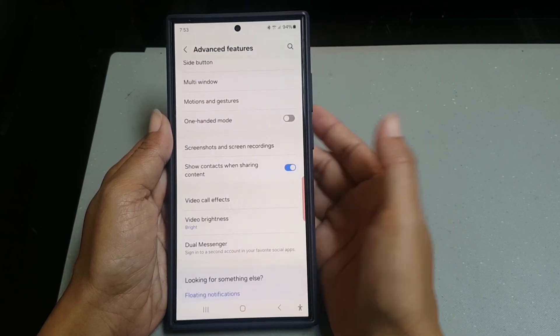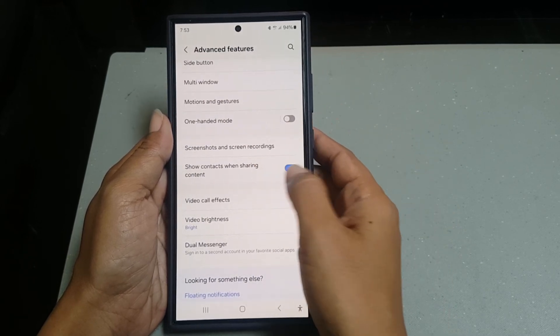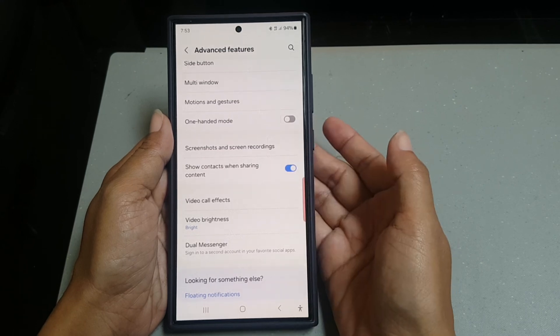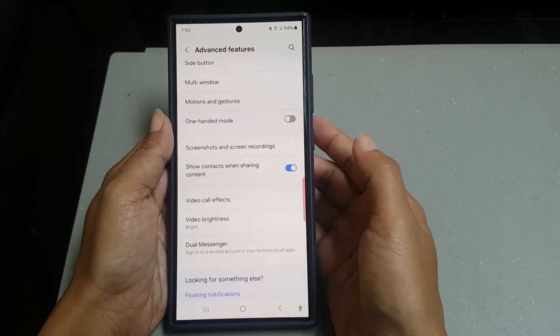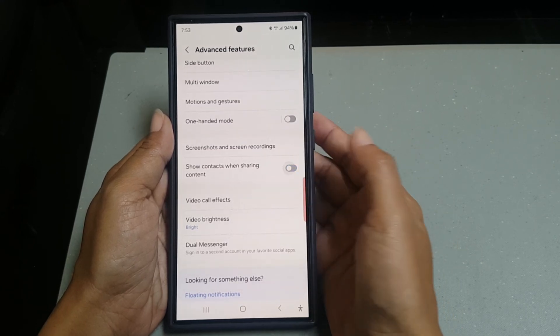And then tap the toggle next to show contact when sharing content to turn it off.